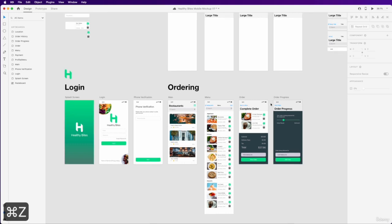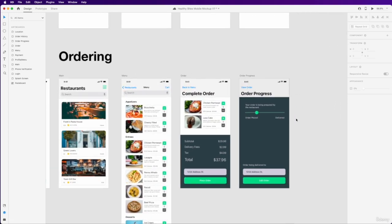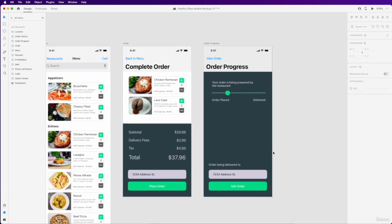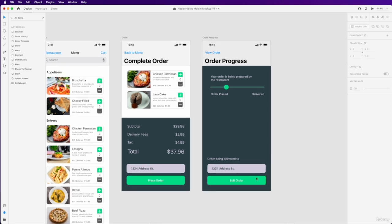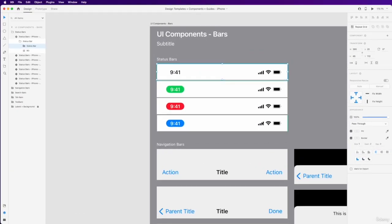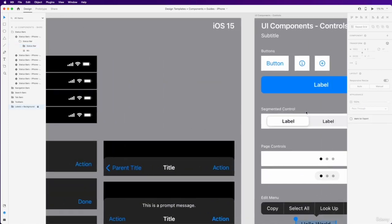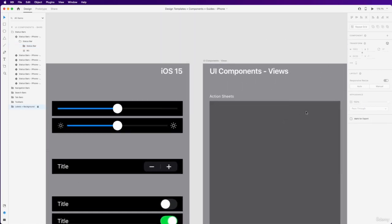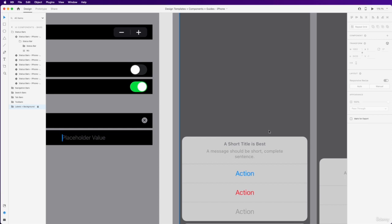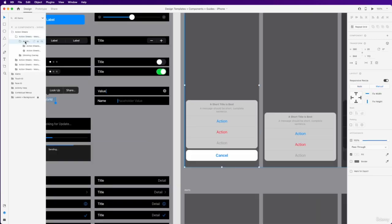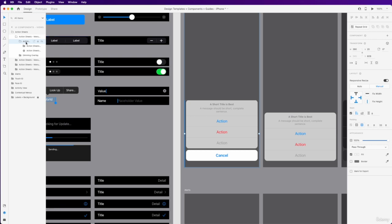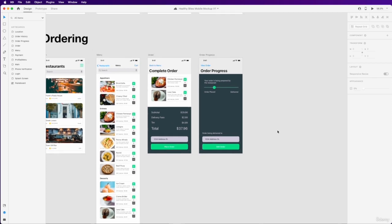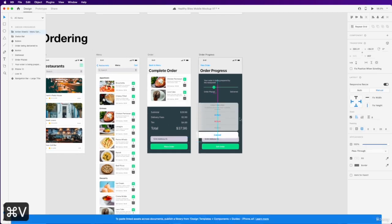And so for that one, we're going to switch back here and go to our action sheet, which should be under here. There we go. I'm going to copy the entire action sheet over here. Make sure you select this group. I'm going to copy it over to your design here. I'm going to paste it here in the pasteboard on the side.